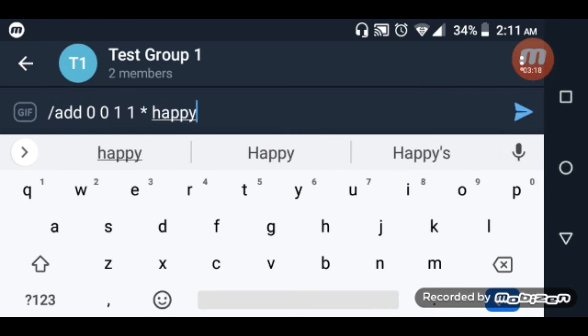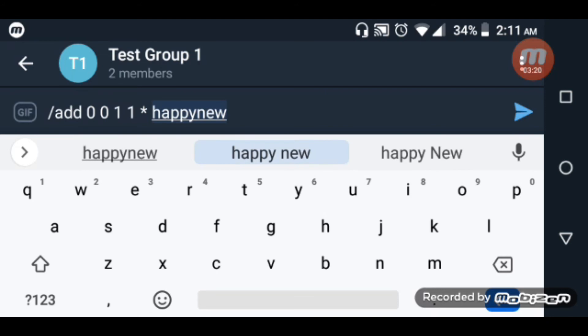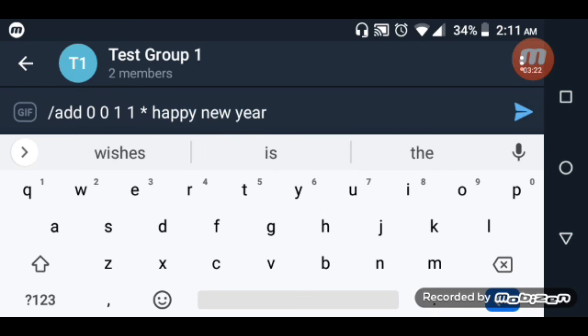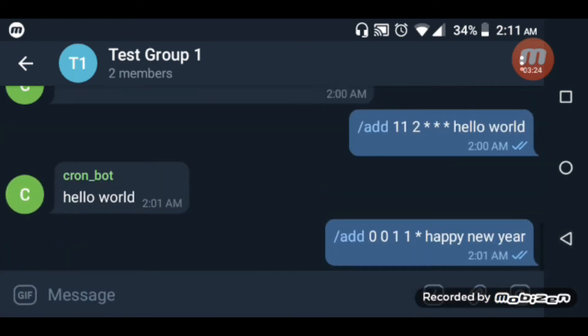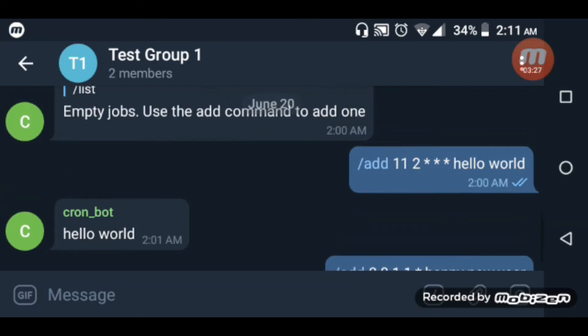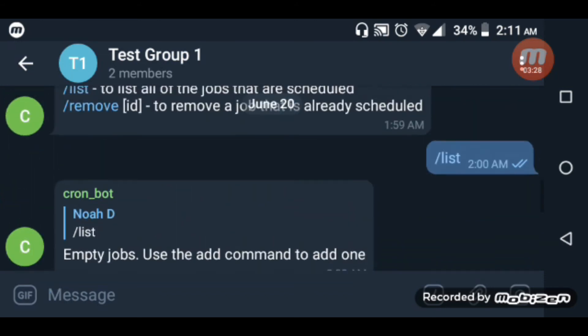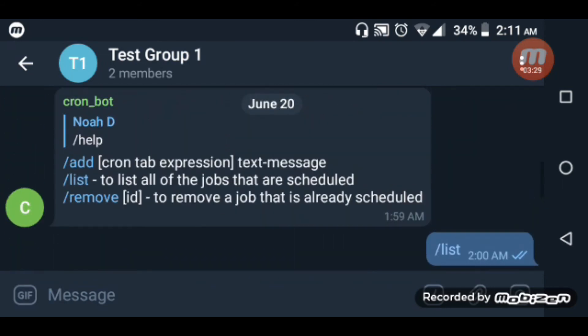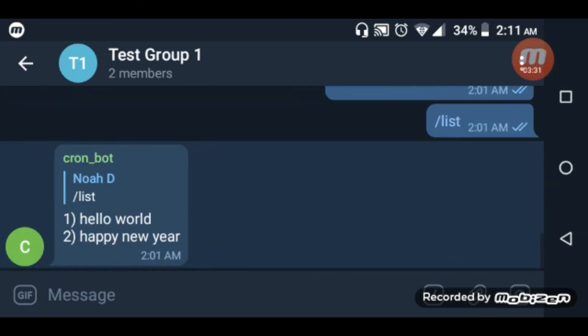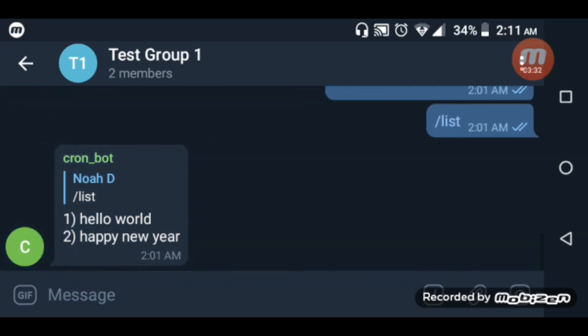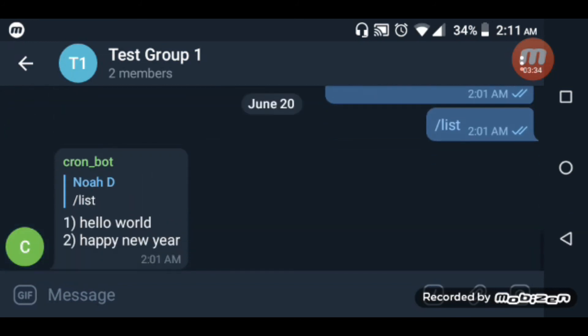The 'happy new year' message will run on the first day of January. Now we can list the jobs to see both of them.